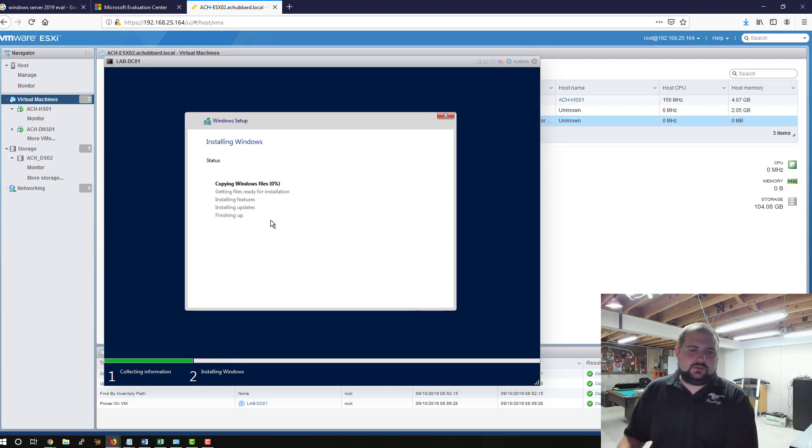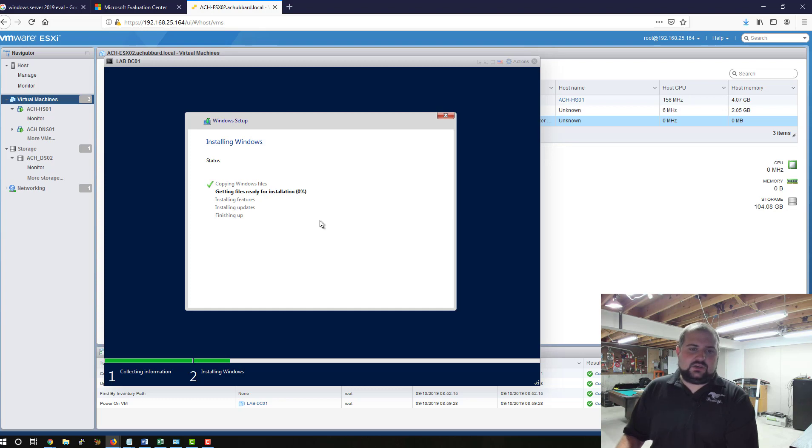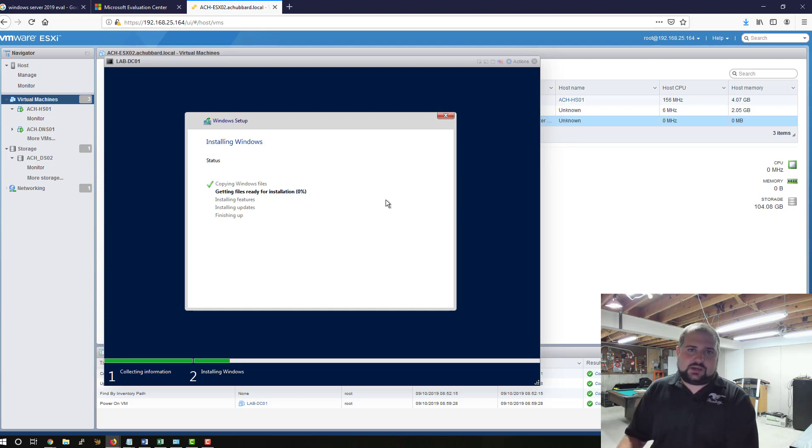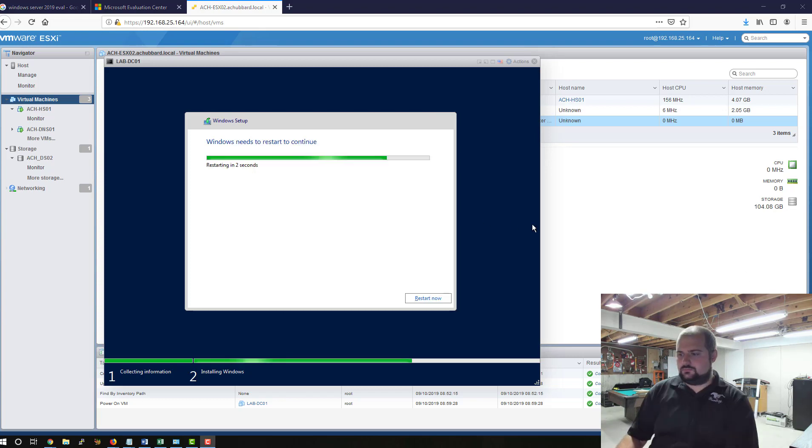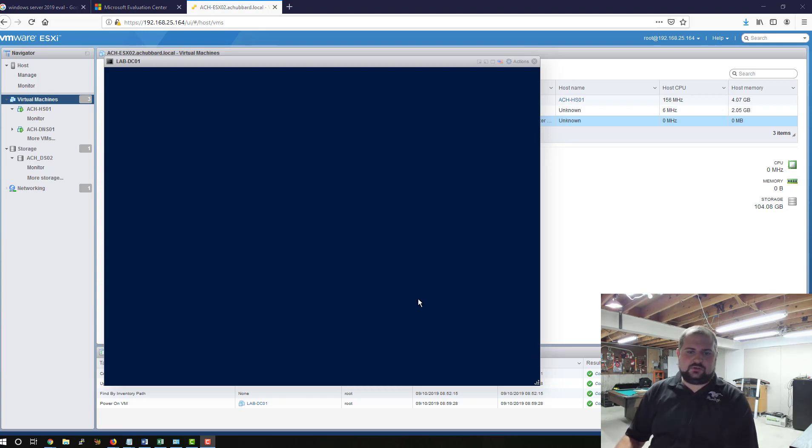And now this is mostly a waiting game at this point. It's going to install the files, and it may reboot once or twice. And you'll come up and have to put in a password, and then it'll take you to the Desktop. OK. Now we're going to restart.